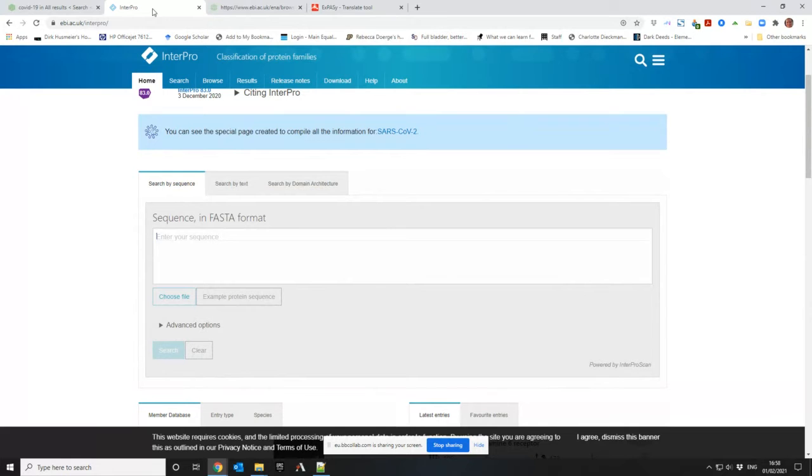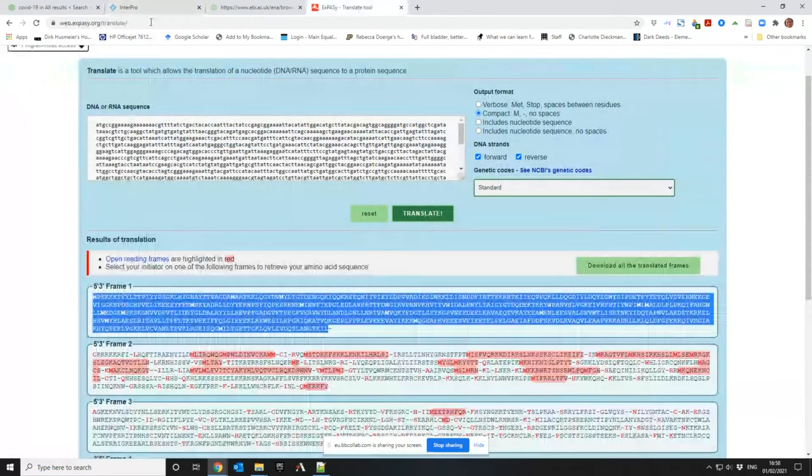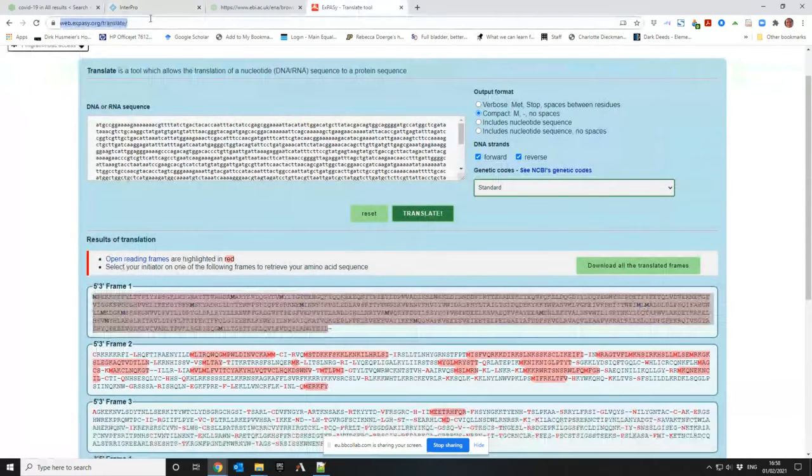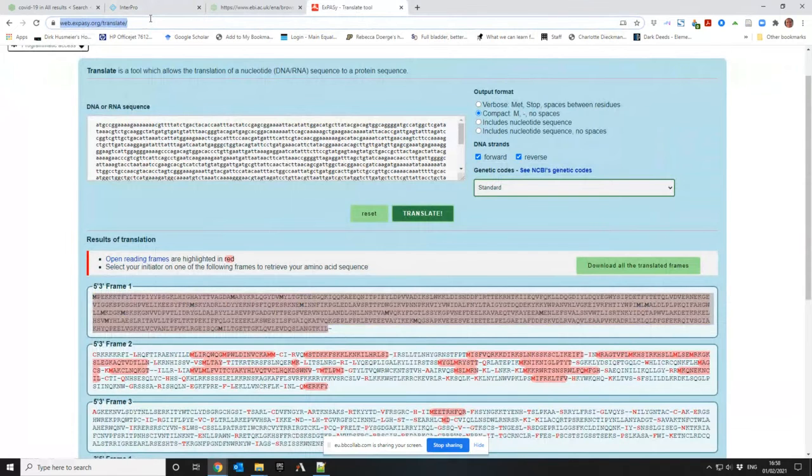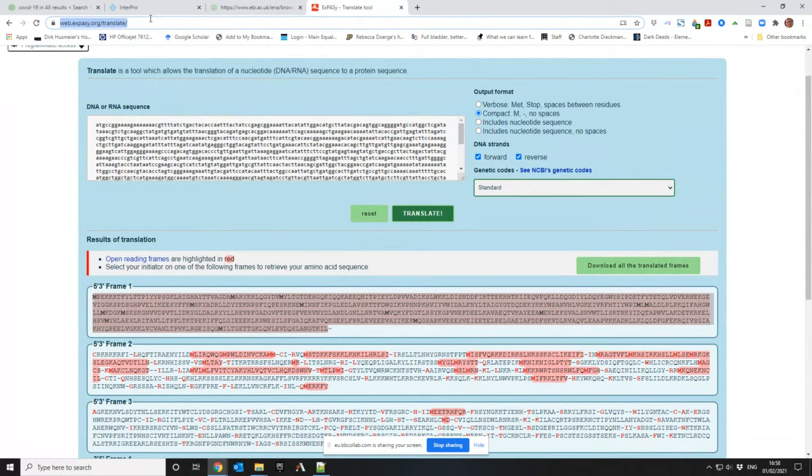What I've done is I first went to ExPACy and I used their translate tool. I need to remember that for later so I can give you a link for it, because that's a nice tool I like.